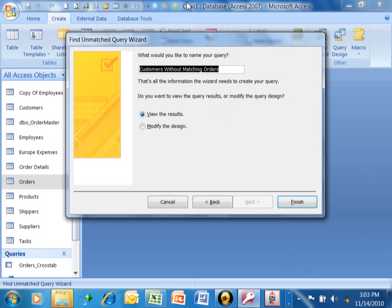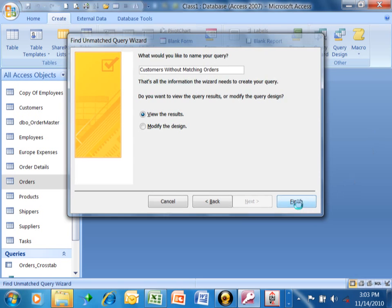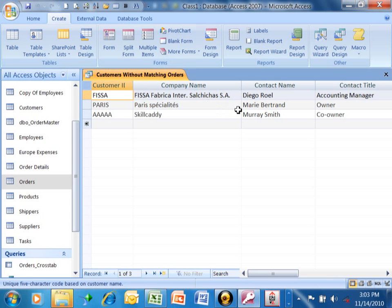And now we're done with the wizard. Usually you would give that a name. Right now it's called Customers Without Matching Orders. That's a fine name. Of course, you can change that. We'll pick on Finish. Turns out there's three customers in the Customers Table that don't have a corresponding order in the Orders Table.